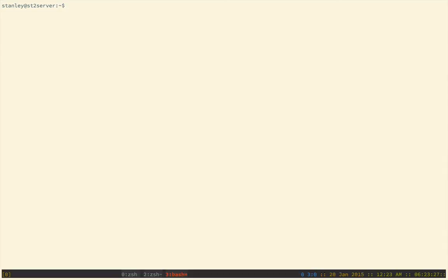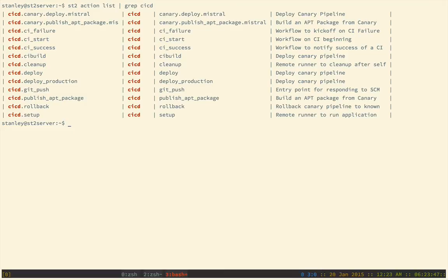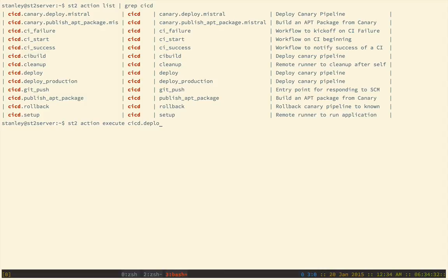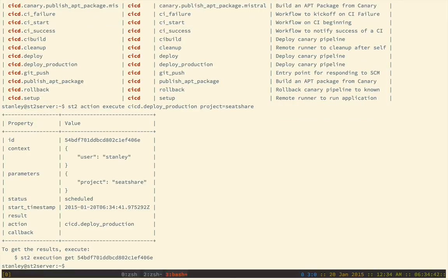Now I'm going to go ahead and execute a workflow to promote the code to production. So I'm going to take a look at what actions are available to me. And I'm going to look specifically for this pack, which is the CICD workflow. As I take a look at it, I see that there's a deploy production action. I'm going to go ahead and do that. StackStorm now has received the action and created an execution for it.